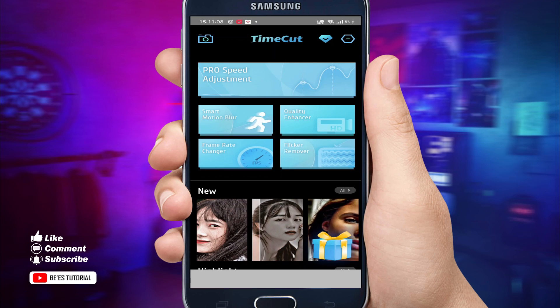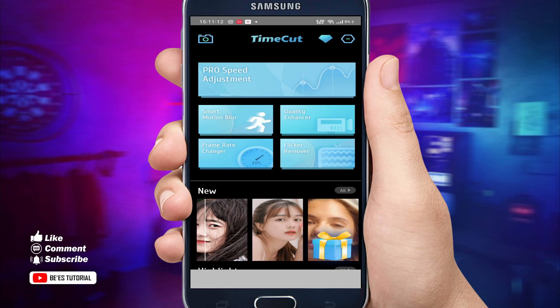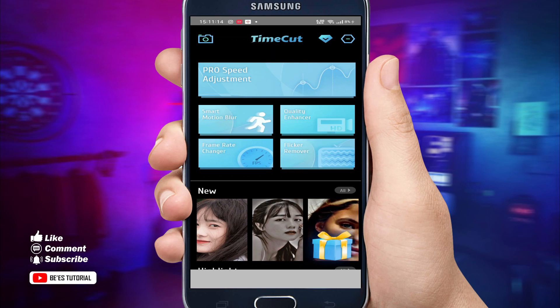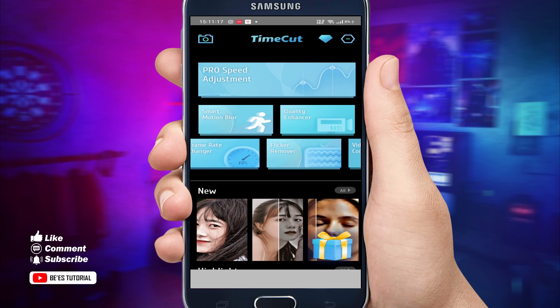Kalau sudah di-install dan sudah dibuka, kita akan di-direct ke menu seperti ini. Terus kita pilih 'Frame Rate Changer' atau FPS yang paling bawah ini.